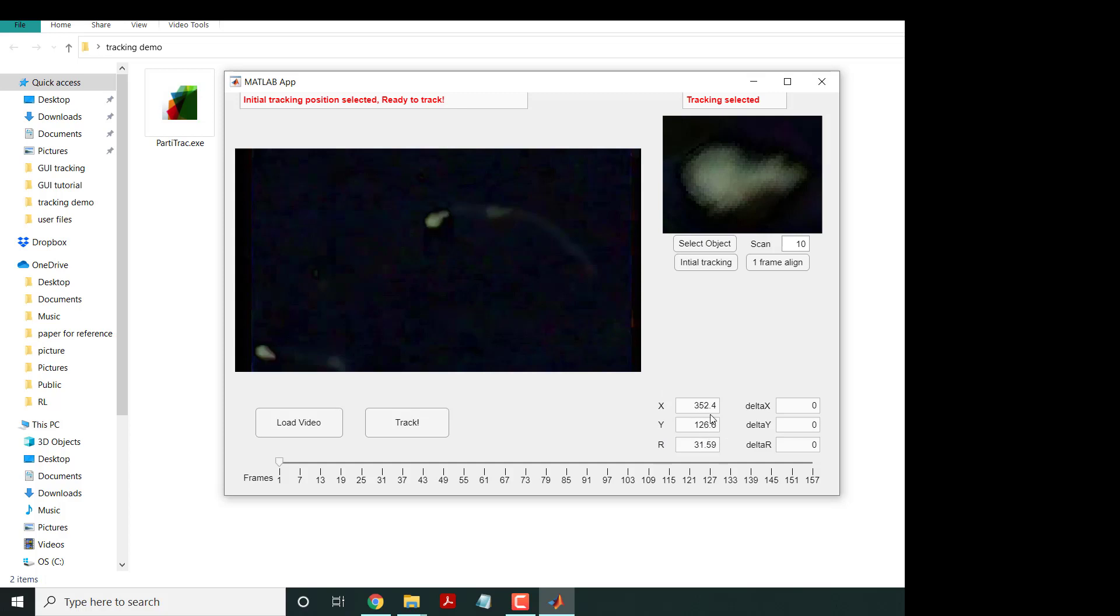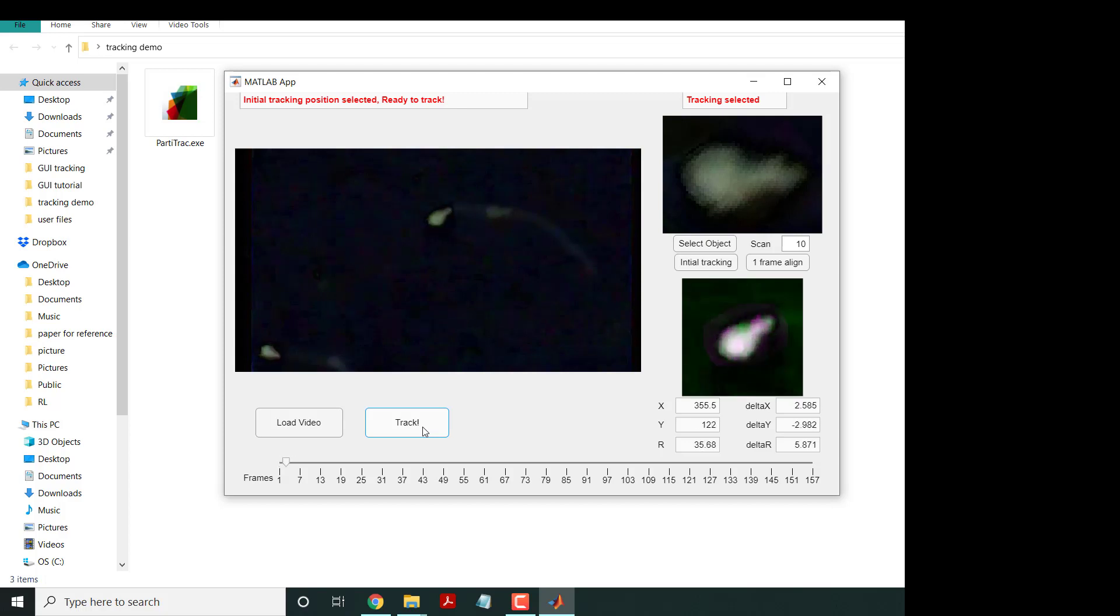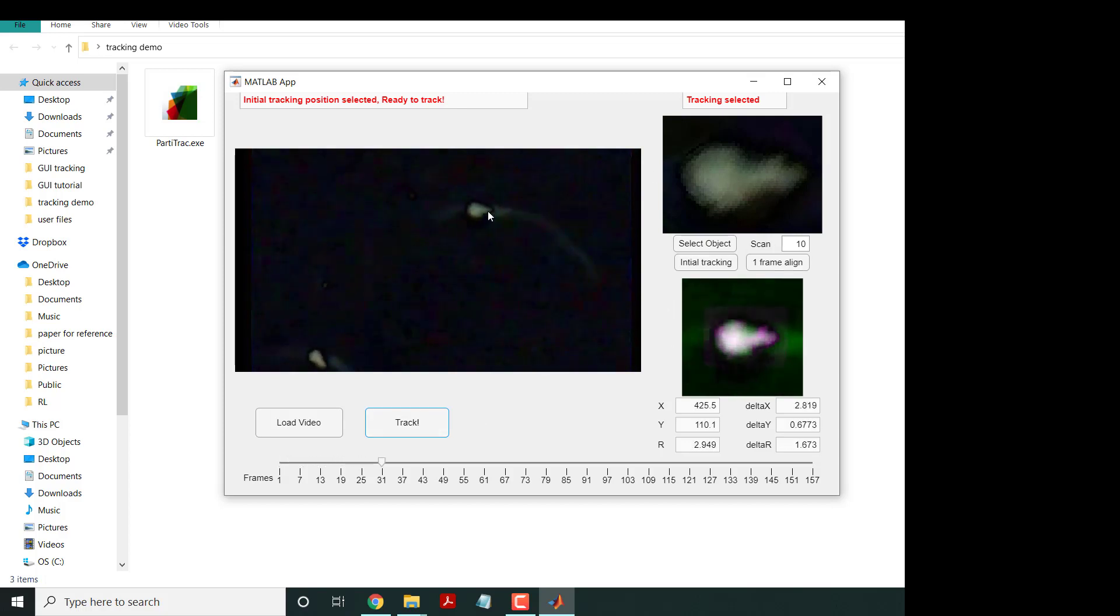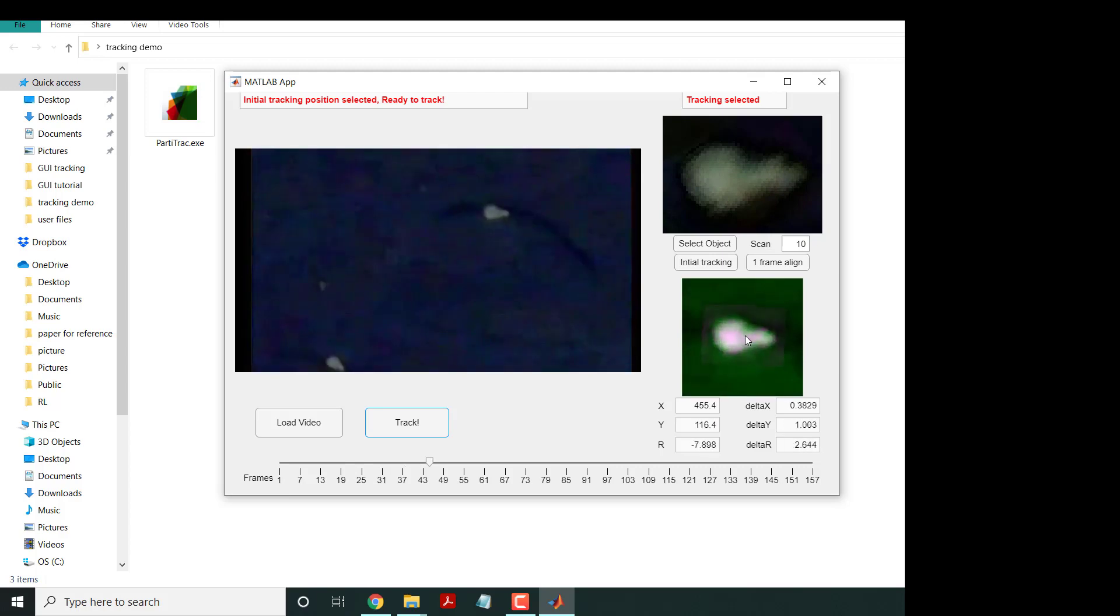The next thing you're going to do is track - it says 'ready to track', so you click track. Now the particle is being frame-by-frame tracked by the program.